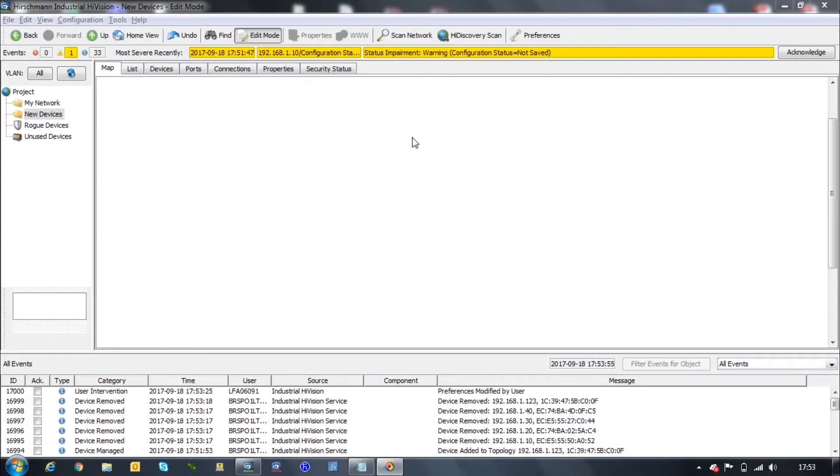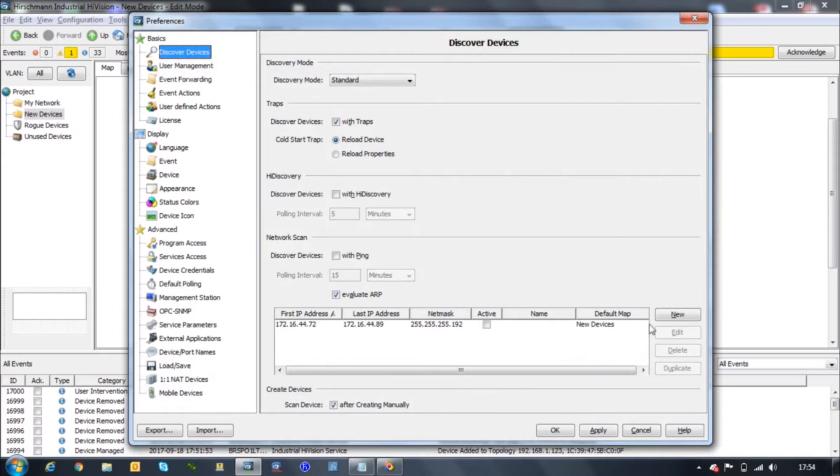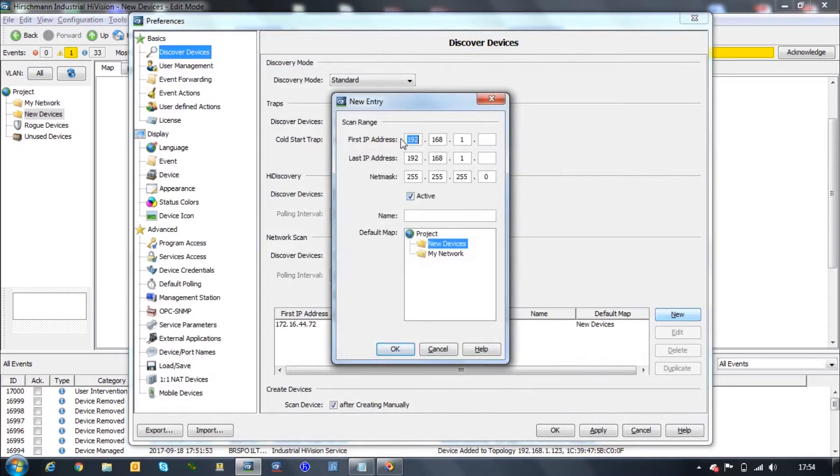The first step is to scan the equipment. We have to click under the button preferences right here, and first we will define a range for the equipment to be scanned. This is the first way to find equipment.